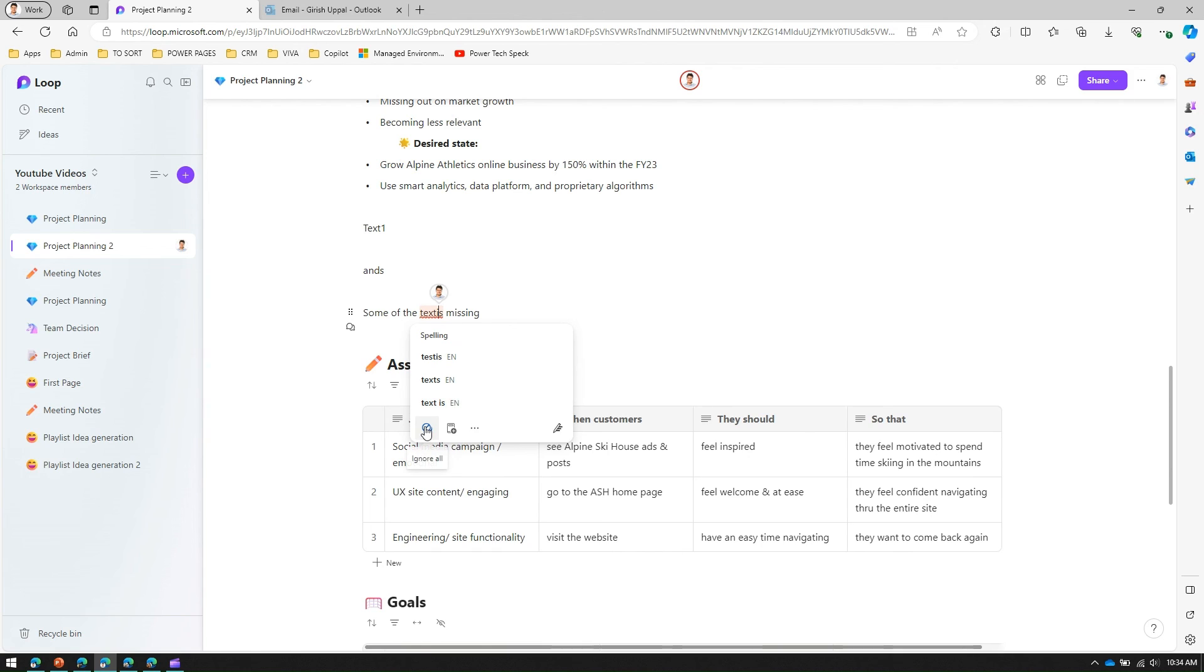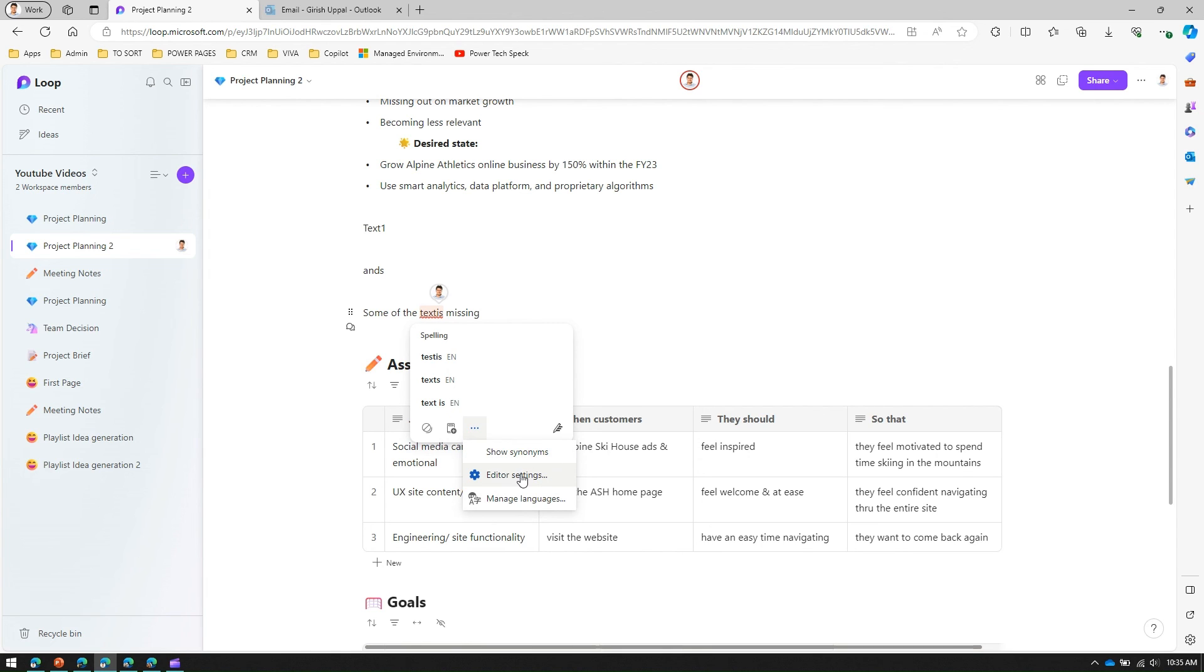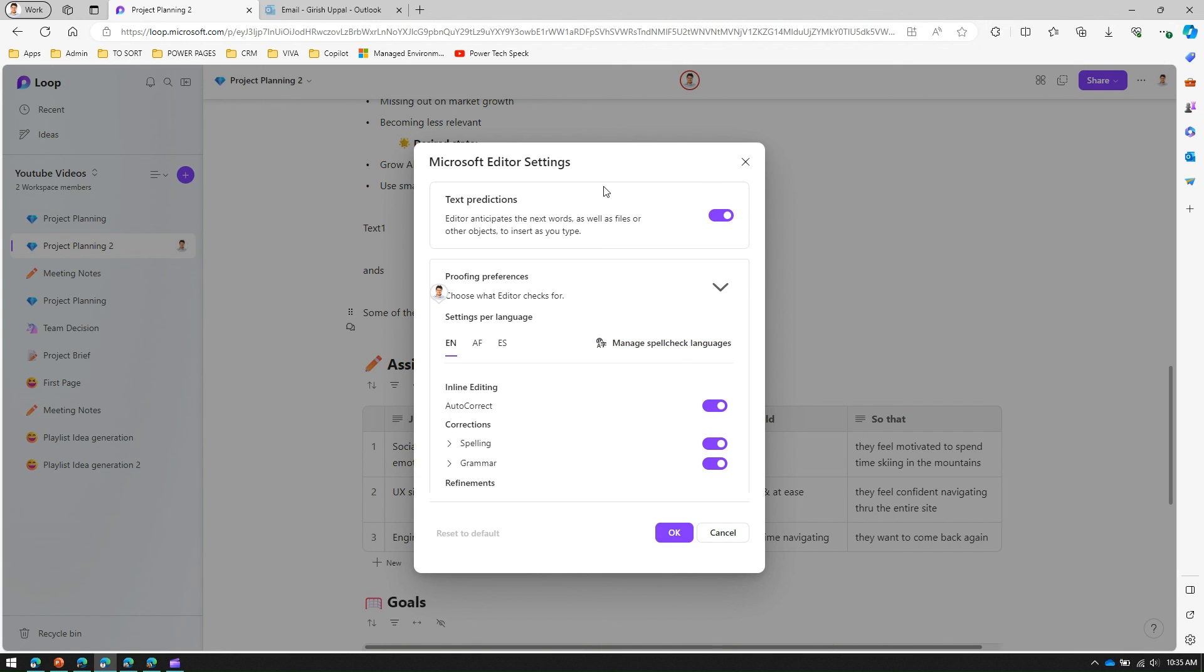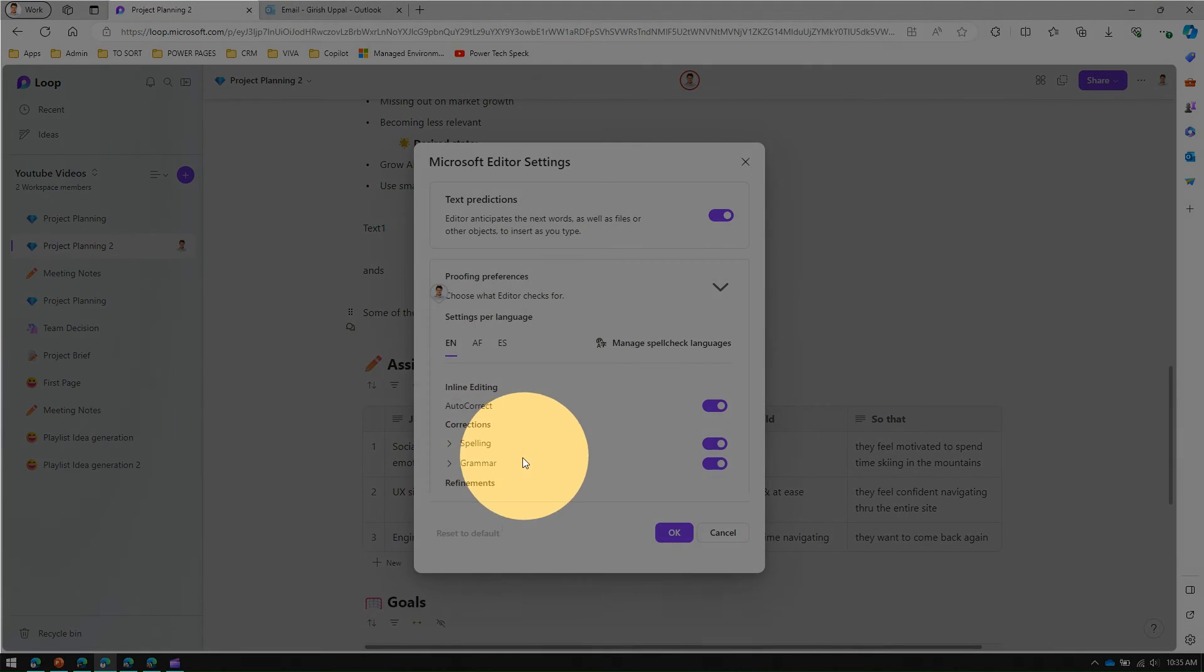I can ignore this, I can add to dictionary, or I can show the synonyms, or maybe manage language, or maybe just navigate to the editor settings. If I go into the settings again, I'll be presented with the screen and then I can put the controls I want.